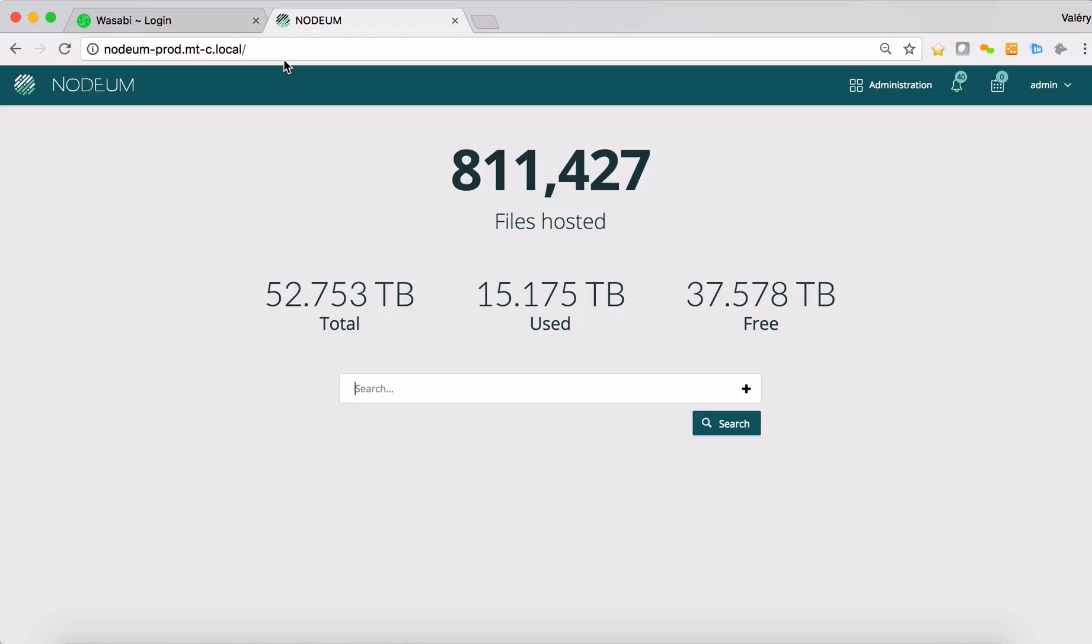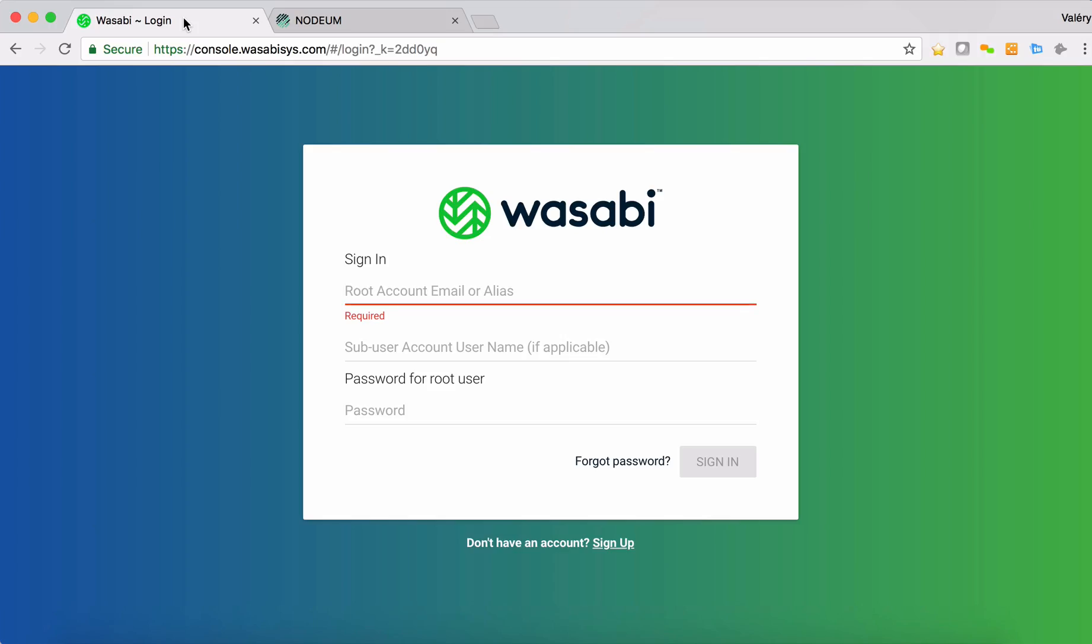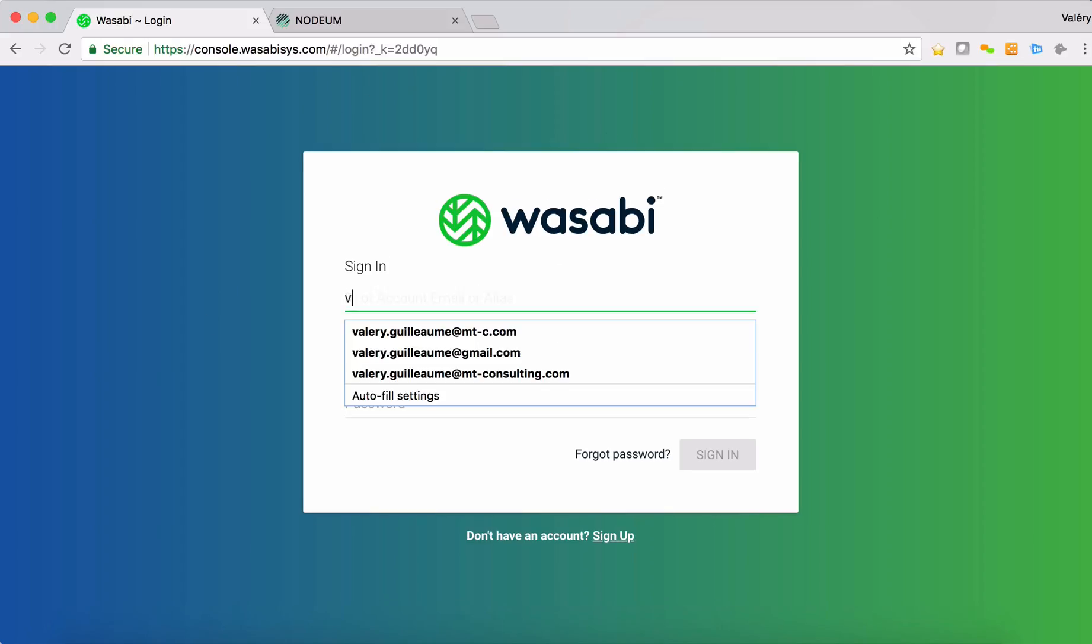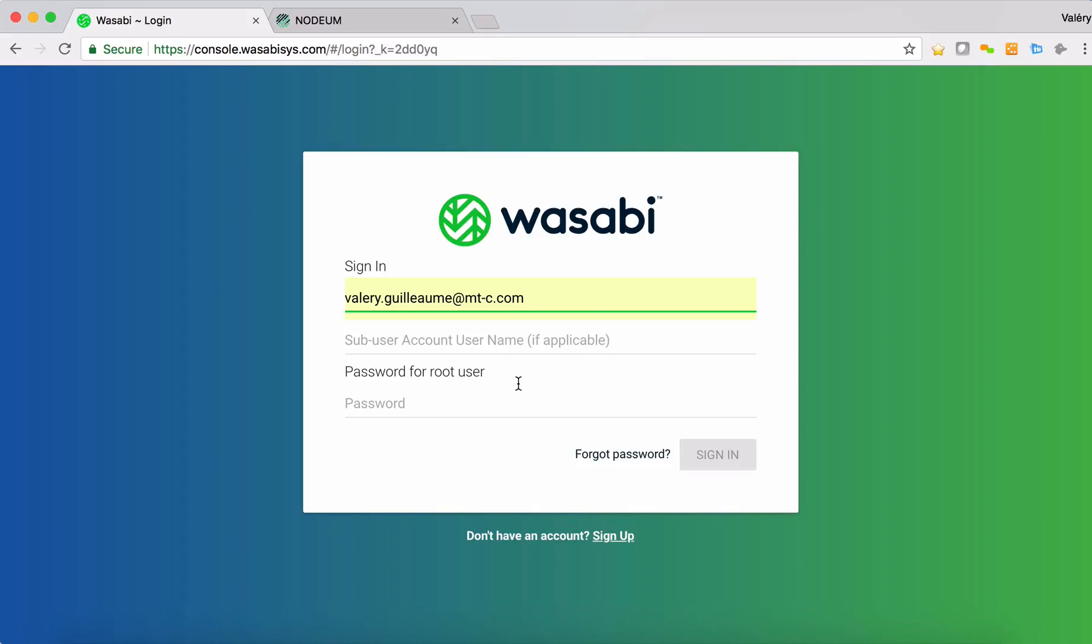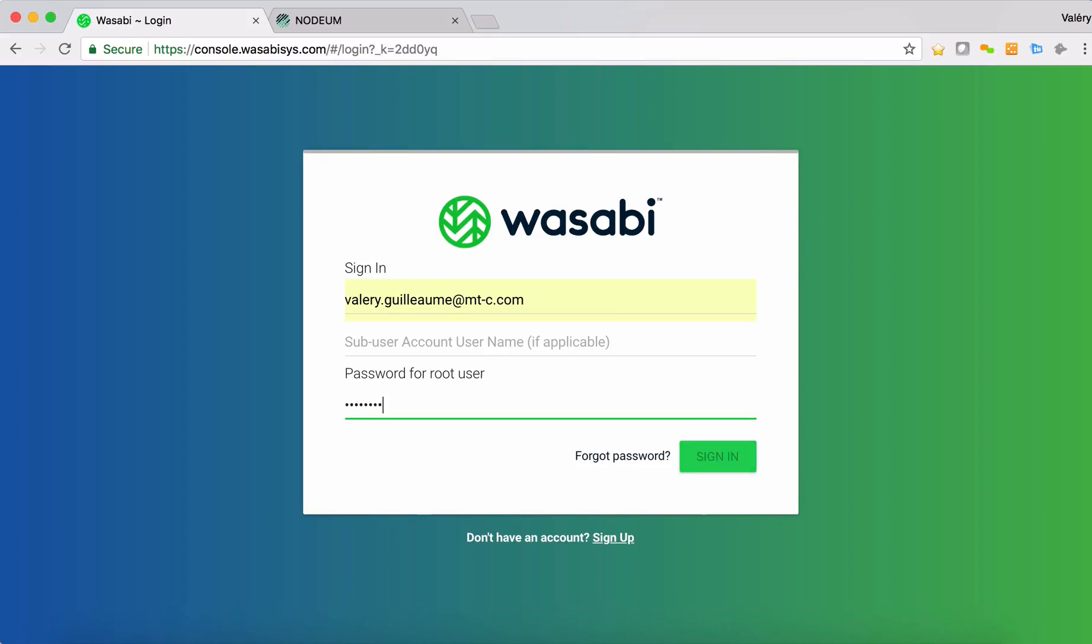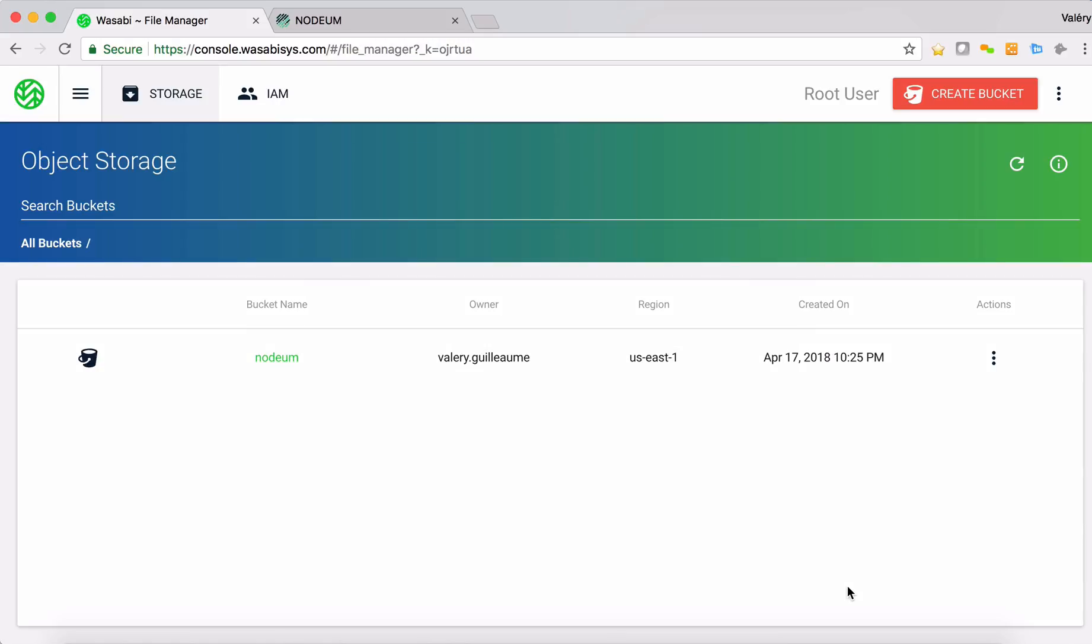For an end-user perspective it's completely transparent, you will see it. Okay, then let's start the demonstration right now. I will start to present Wasabi and I'm connected here on the console. I will connect with my account. I'm now in.